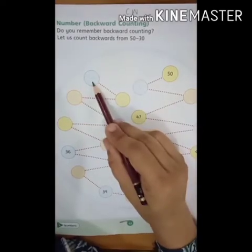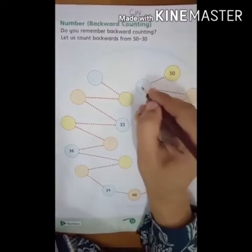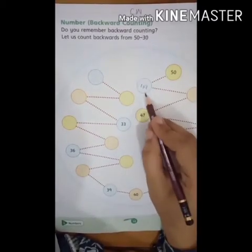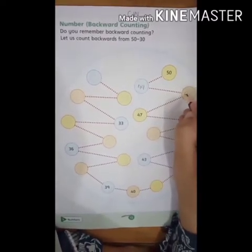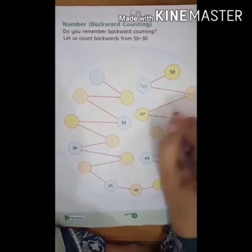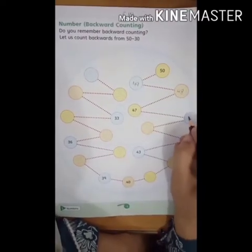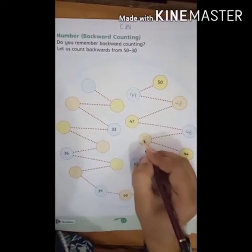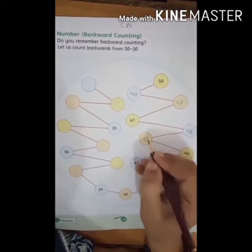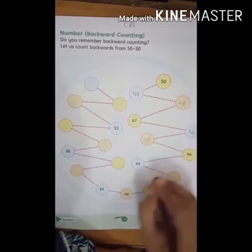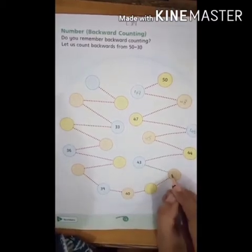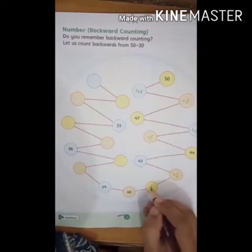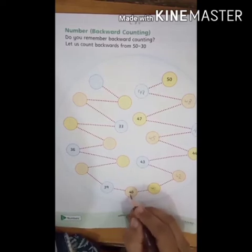Shuru mein aayega 50, aur end hooga 30 pe. Before 50 is 49. 49 se pahle kounsa number aayega? 48. We have to write 48. Before 48 is 47, and before 47 is 46. Then 45.